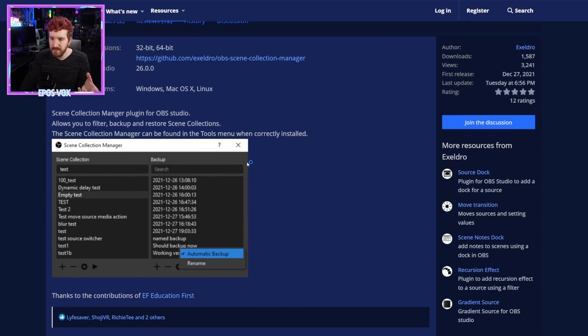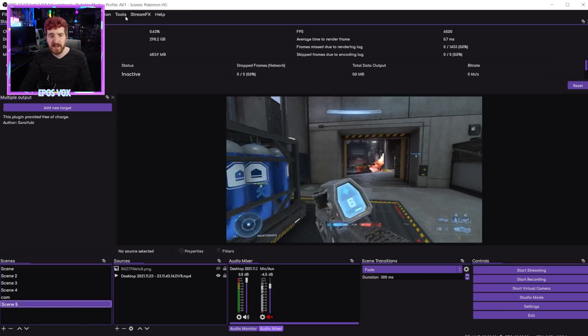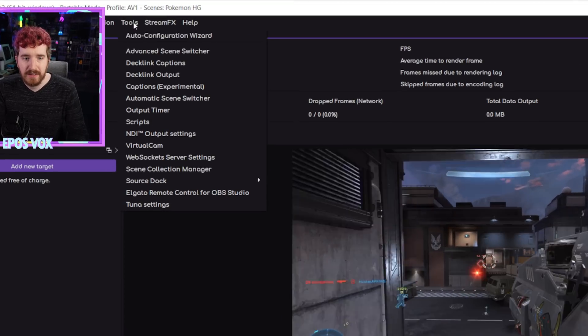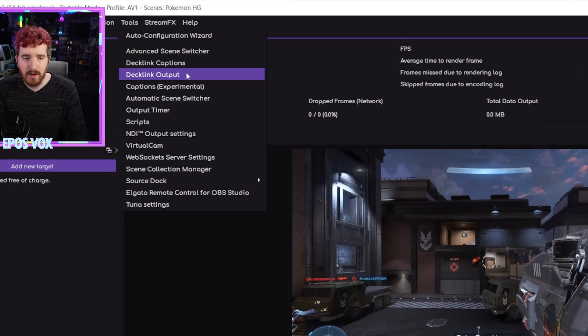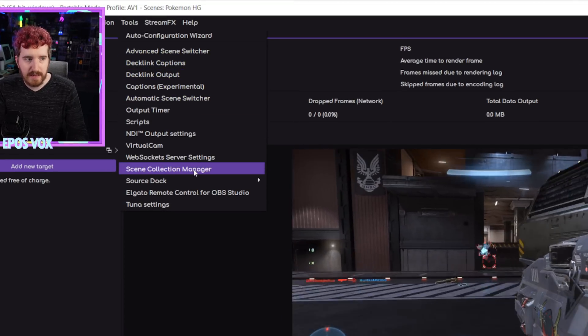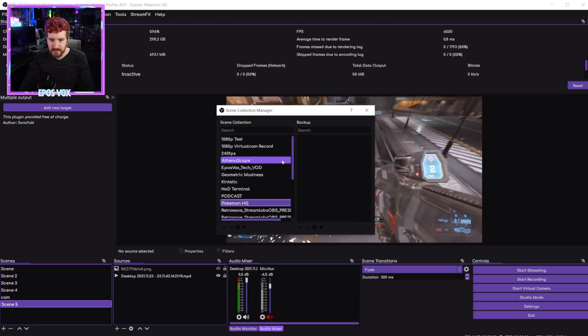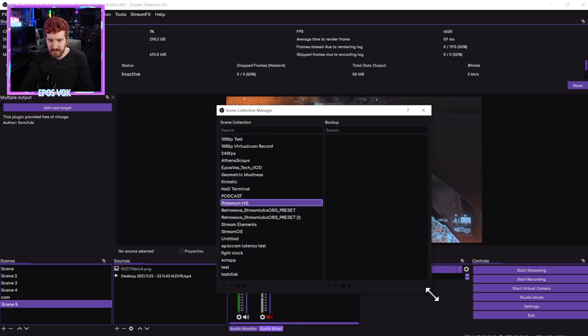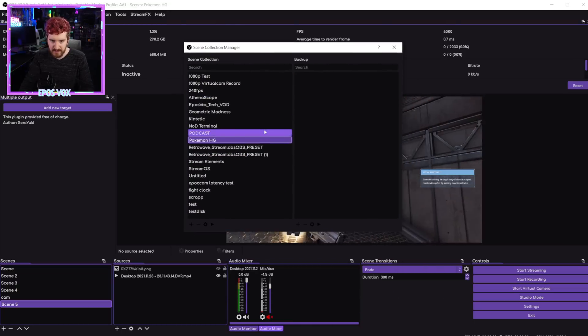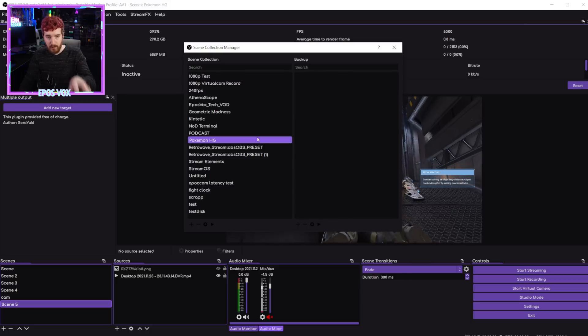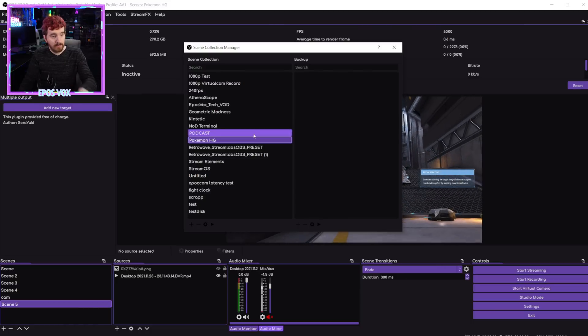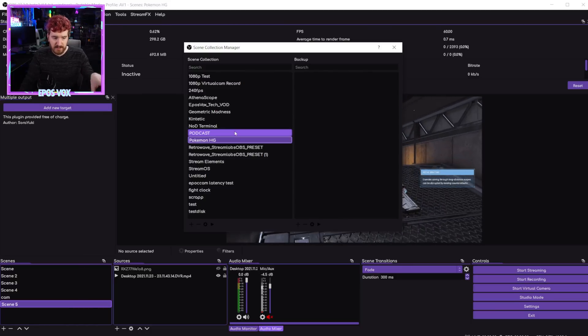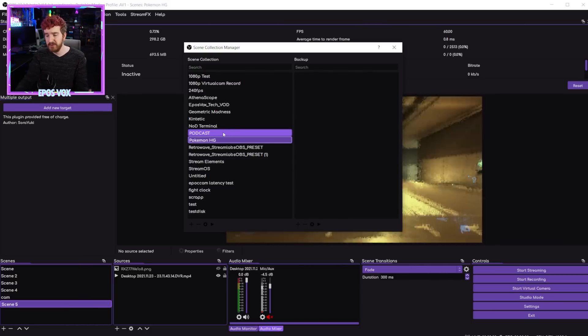So we're going to open up my portable OBS instance here. So here we have OBS Studio running. Go to Tools, and scroll all the way down to Scene Collection Manager, and click that. And here you have a list of your scene collections in this version of OBS. Now specifically, it picks up the ones in my portable edition because I'm running portable edition versus my installed edition.